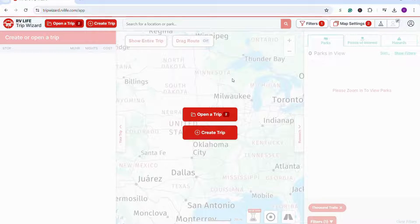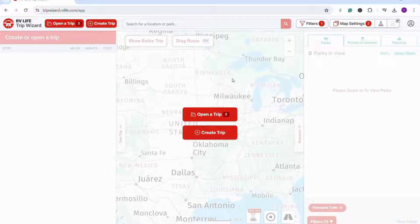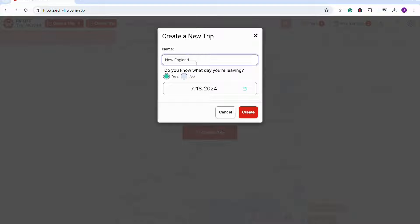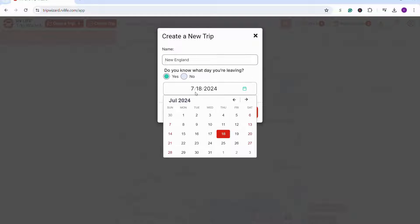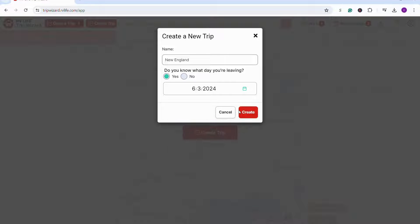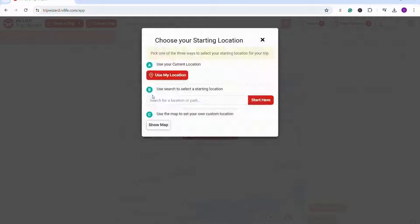Once I'm in the Trip Wizard, I start by creating a trip and naming it. I know I want to go to New England, so I'm just going to name the trip New England. You let it know if you know the specific date already, or if you don't want to plan with specific dates yet, you can hit no.